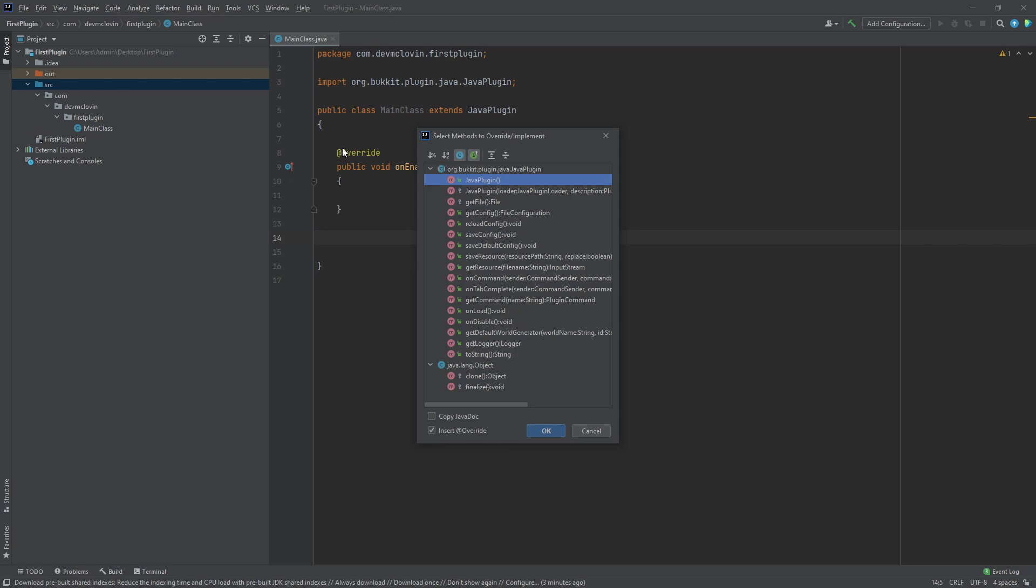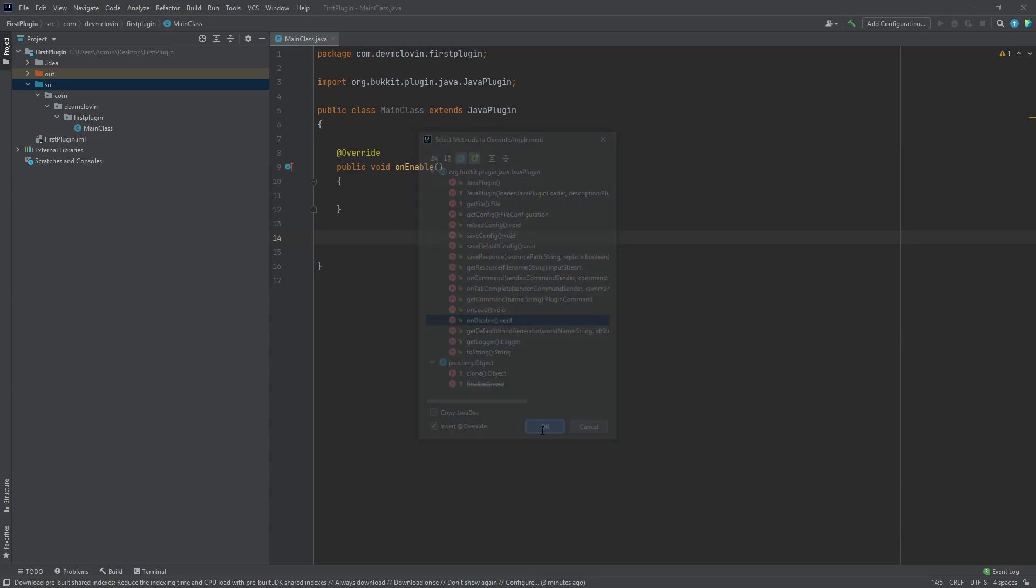Since our main class inherits from the Java plugin class, we will see a list of functions from the Java plugin class. If we select onDisable, the function will be generated for us.